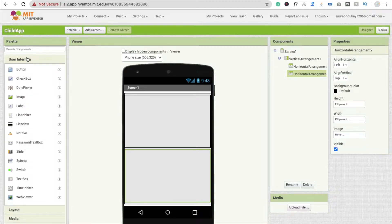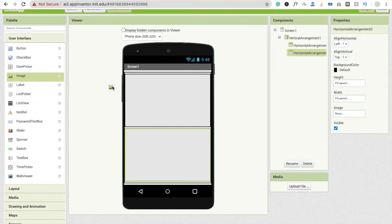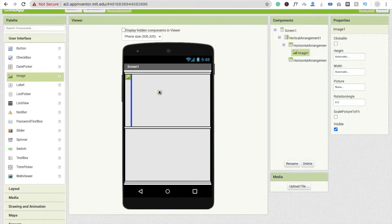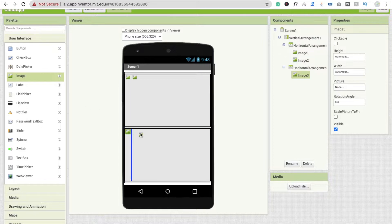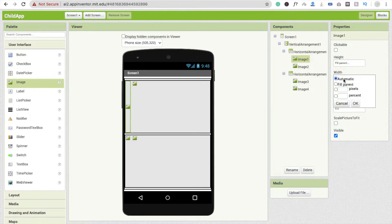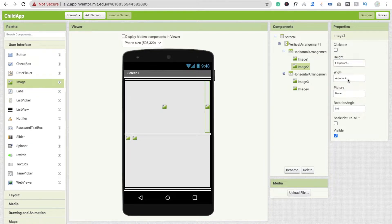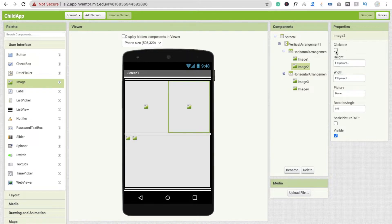Now I'm going to use images. You will get the images option here — just click on image one and add another image, so two images. Do this again for a total of four images. Now click on image one and make the height fill parent and width fill parent. Do the same for the other images.